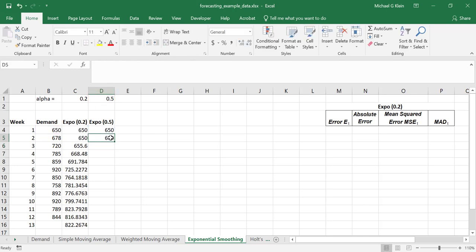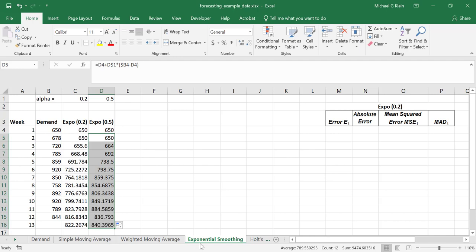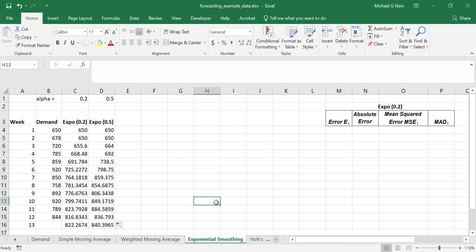Let's copy this formula down, and we'll obtain the forecast for the exponential smoothing method with alpha equal to 0.5.